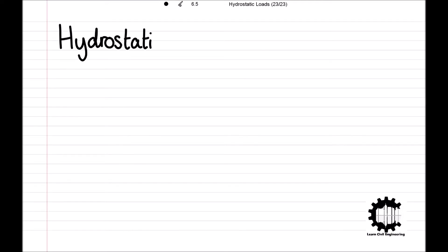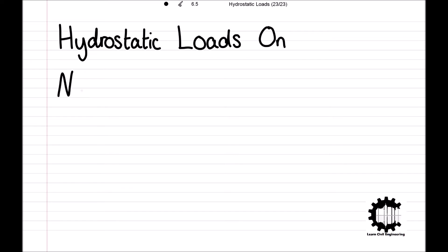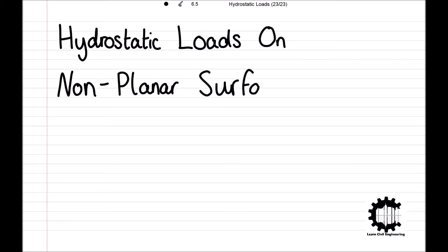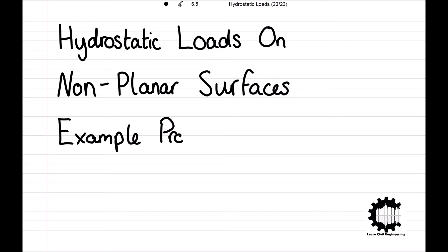Welcome everyone to this video by Learned Civil Engineering where we will be working through an example problem calculating the magnitude of a hydrostatic load on a non-planar surface, and finding the location of the point of action along with the direction that the load acts in.